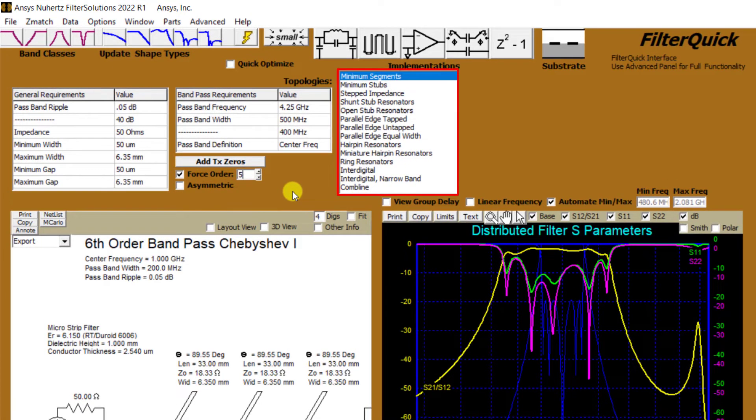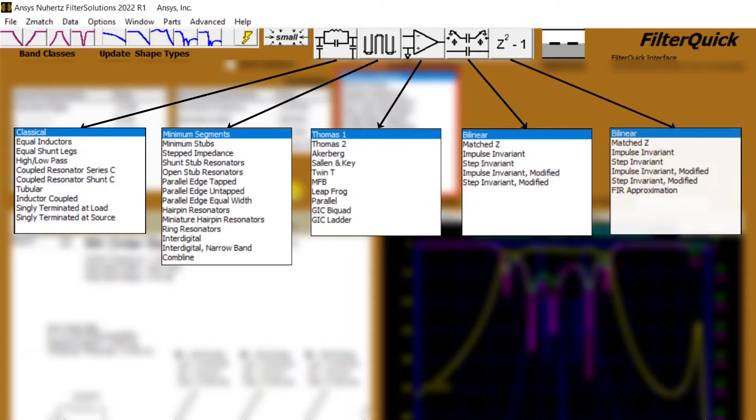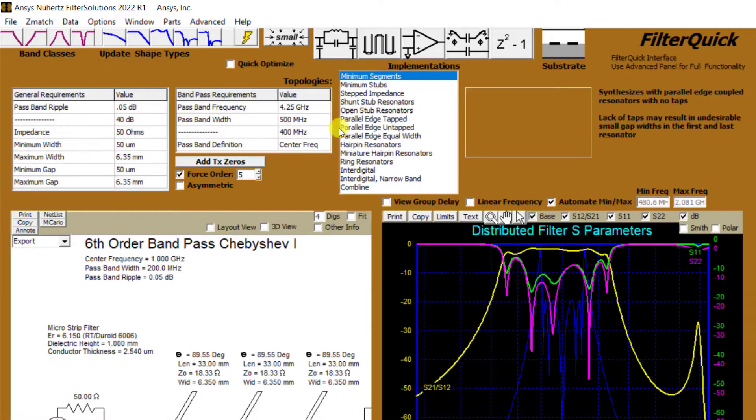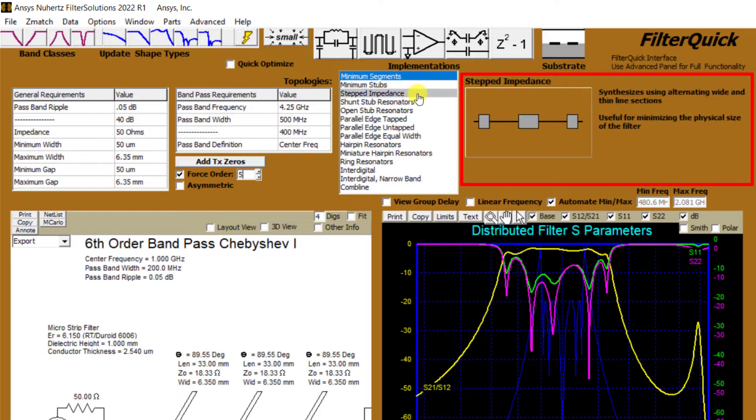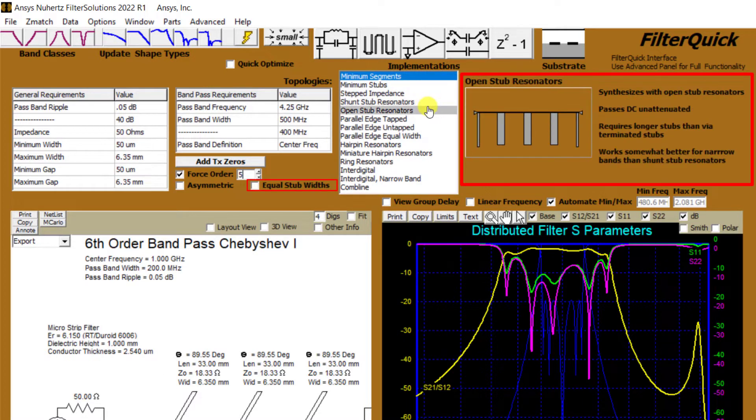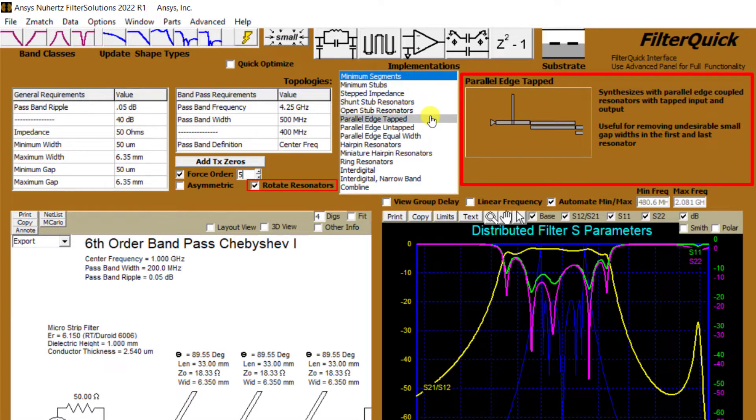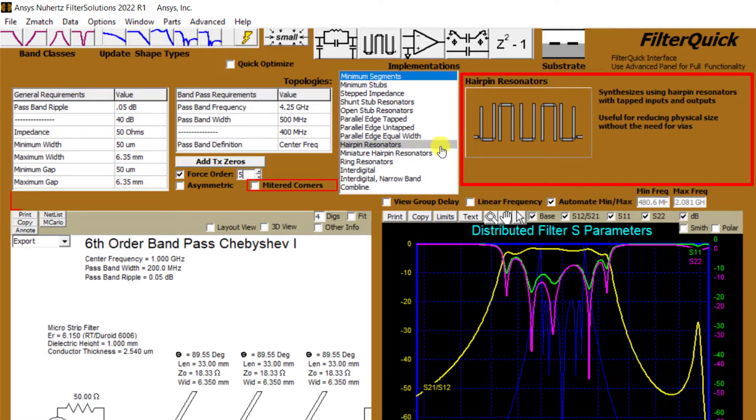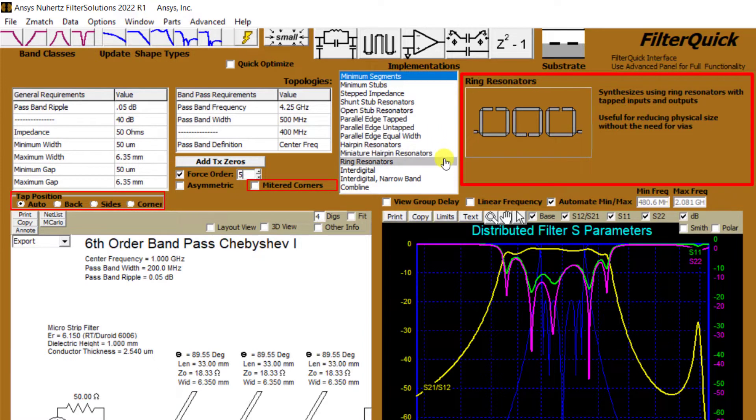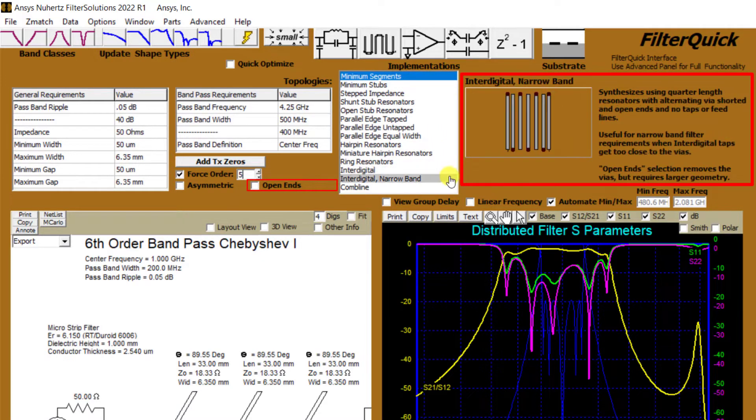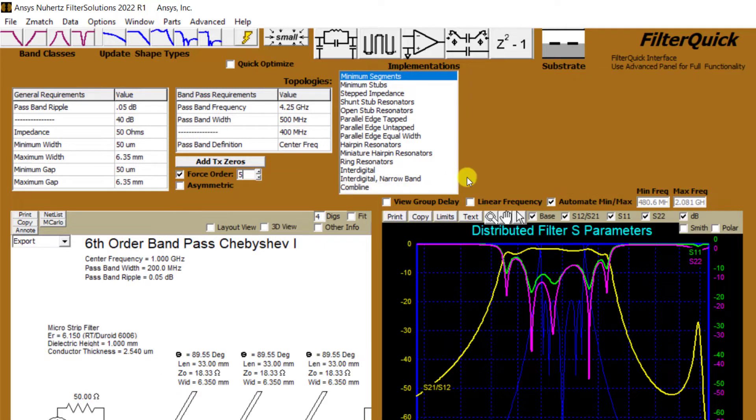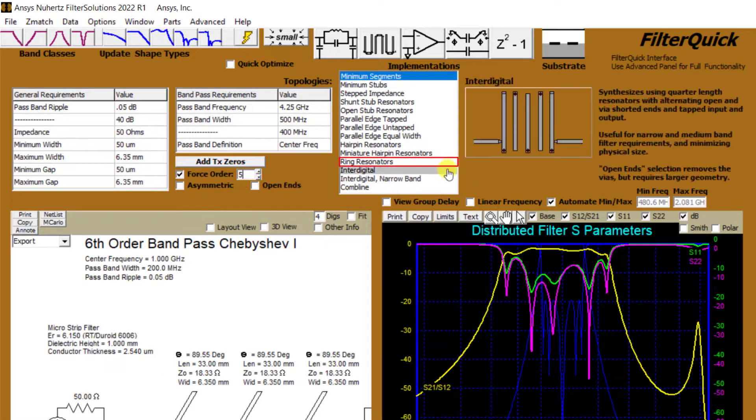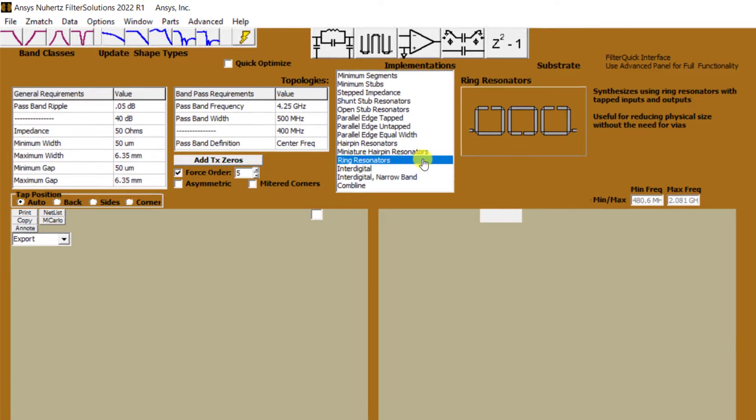Next to the design panel, the different topologies available for selected filter types are shown. The range of available topologies differ from model to model. The options below the band pass requirements table vary depending on the topology selected. By hovering on each topology, you can see their block diagrams and short descriptions. Let's select the ring resonator topology.